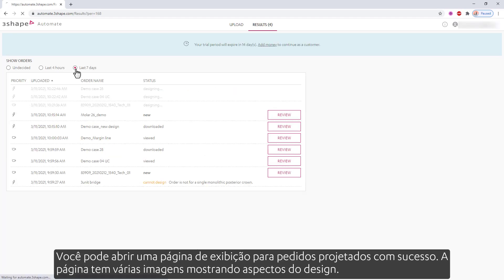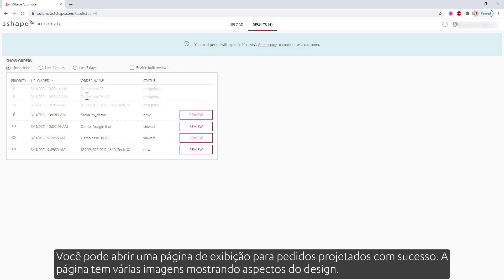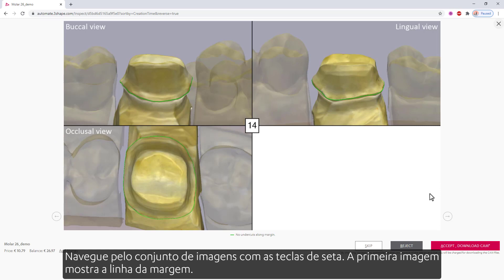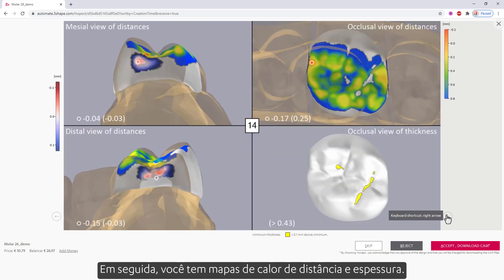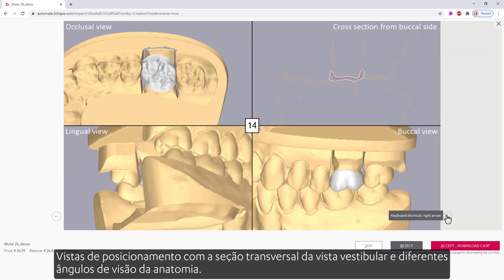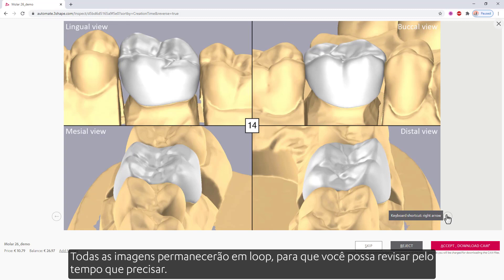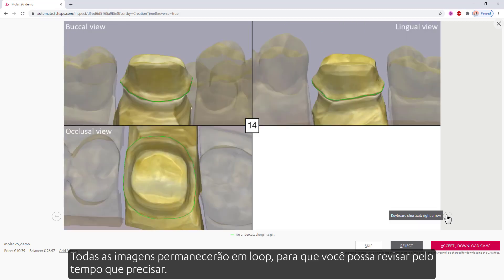You can also view all orders within some time intervals. You can open a view page for successfully designed orders. The page has several images showing aspects of the design. Navigate through the set of images with the arrow keys. The first image shows the margin line. Next, you have distance and thickness heat maps, placement views with the cross section from the buccal view, and different views of anatomy angles. All the images will stay in the loop, so you can review it for as long as you need.